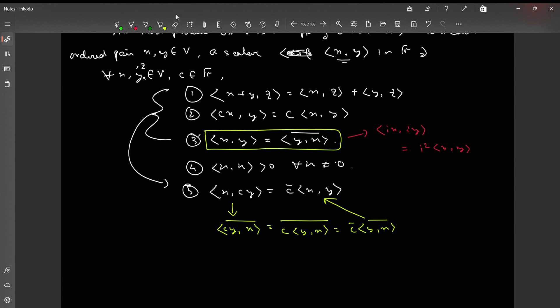The inner product of a single vector with itself must always be greater than zero, since it resembles the length of a vector, and the length cannot be negative. That is why property (4) is justified and the conjugate must exist.